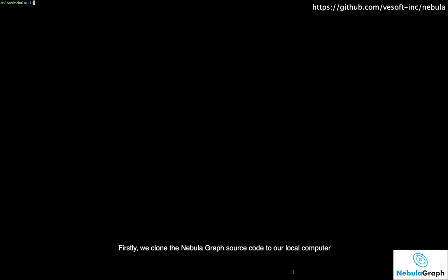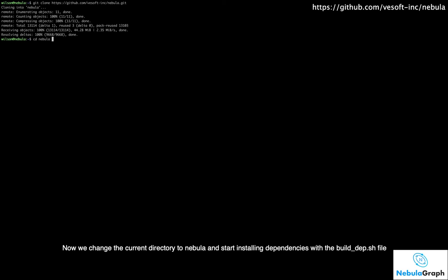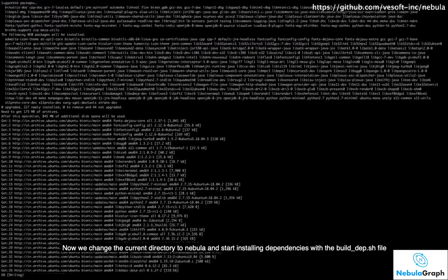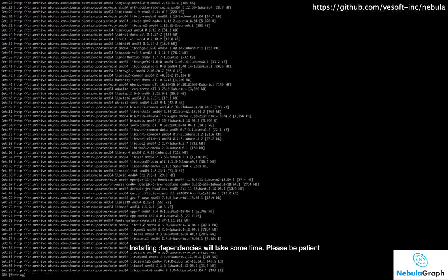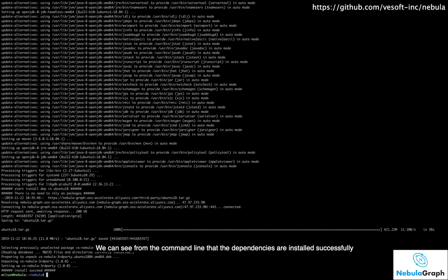Firstly, we clone the NebulaGraph source code to our local computer. Now we change the current directory to Nebula and start installing dependencies with the build-dapp-sh file. Installing dependencies will take some time, so please be patient. We can see from the command line that the dependencies are installed successfully.